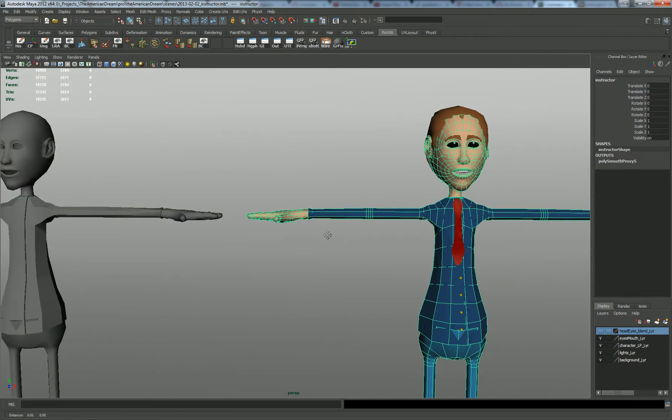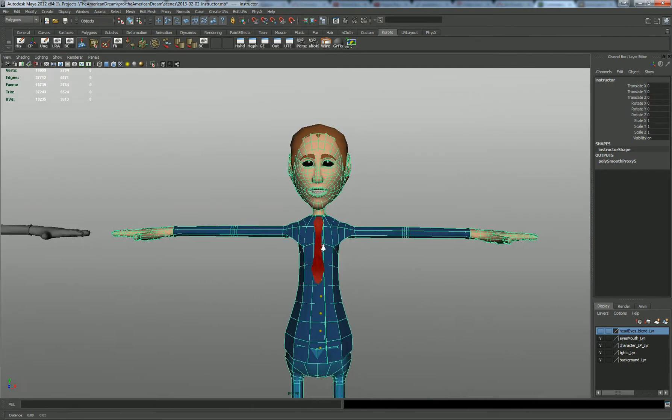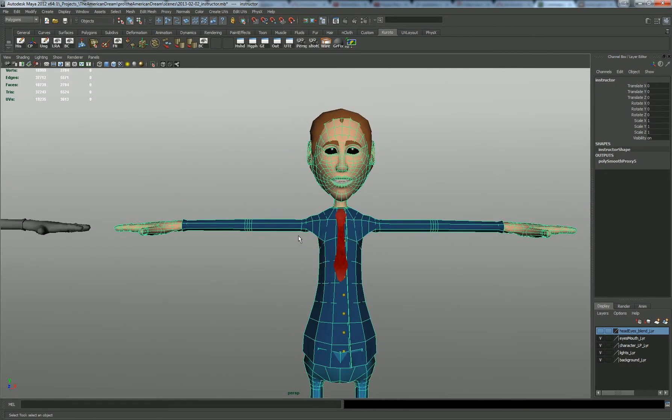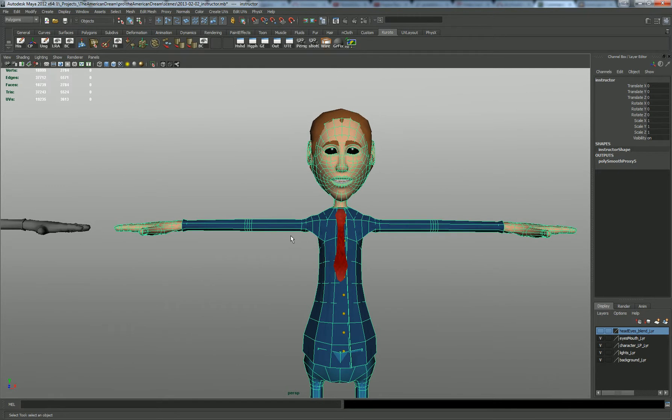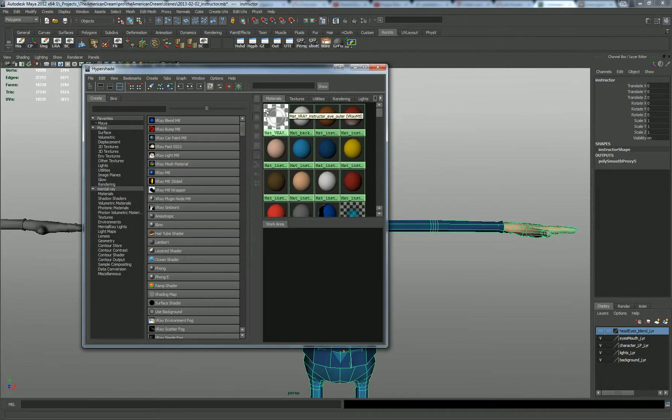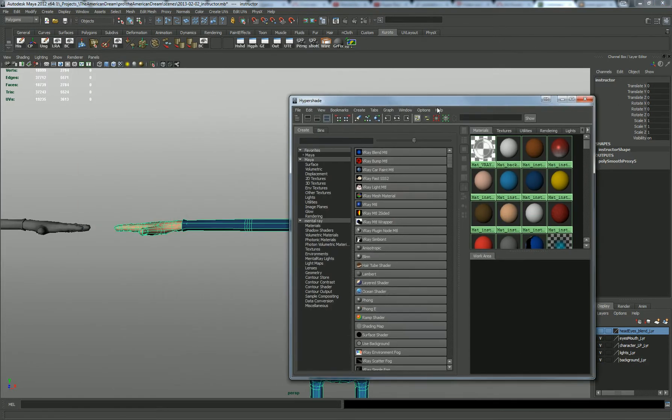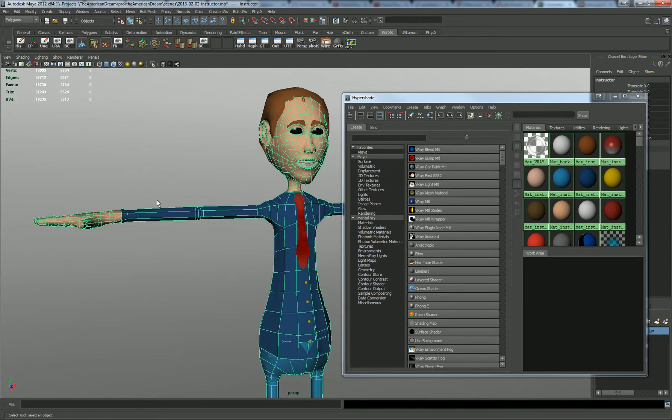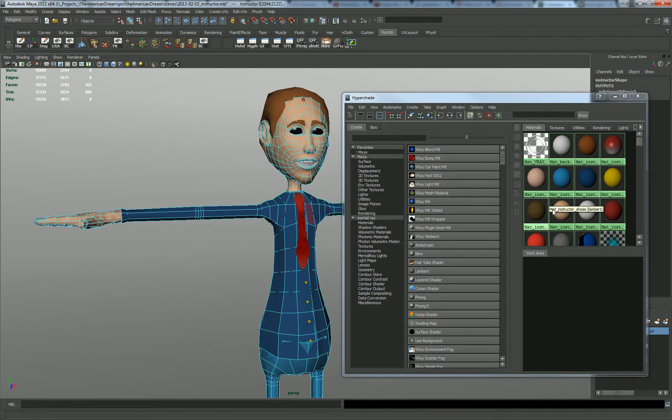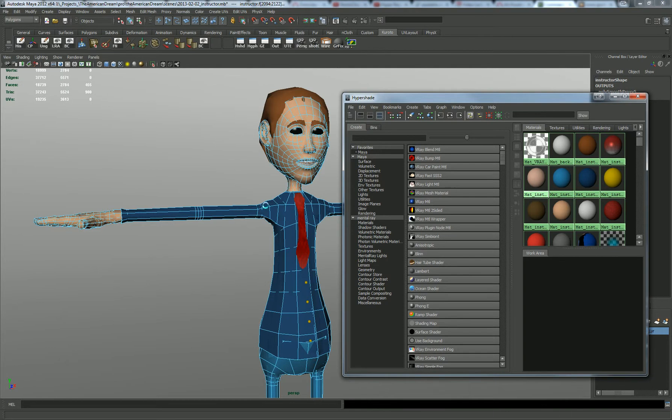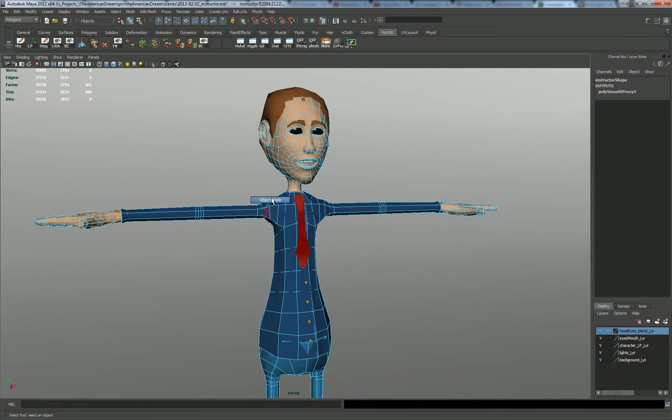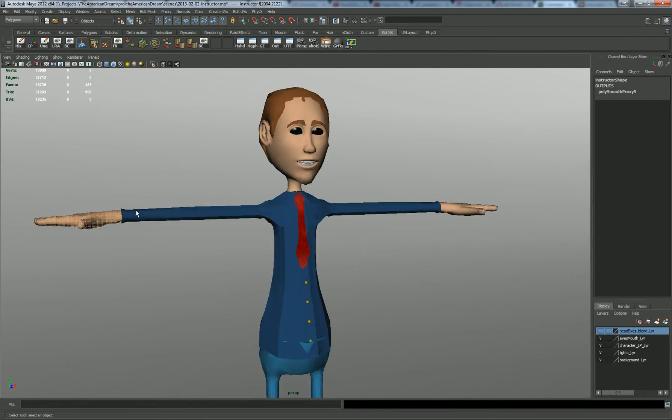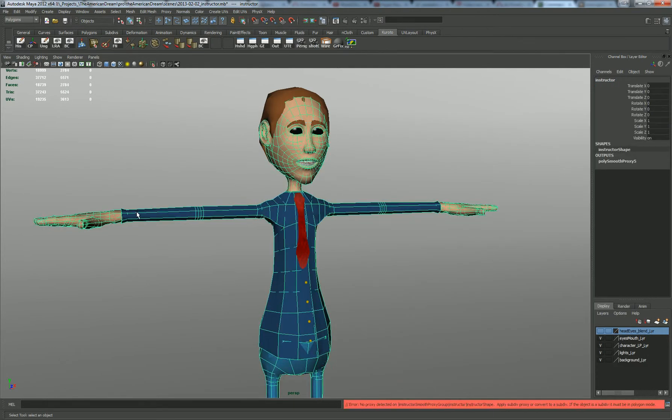The reason why it won't toggle for this guy is, this guy, this object have several materials applied to him. If I go to Hypershade for instance. Go over here. I have taken a few faces over here and applied a different material to that. And because of this, it has two shading groups for both of the materials. And this toggle do not like that. It does not like several shading groups for some reason.